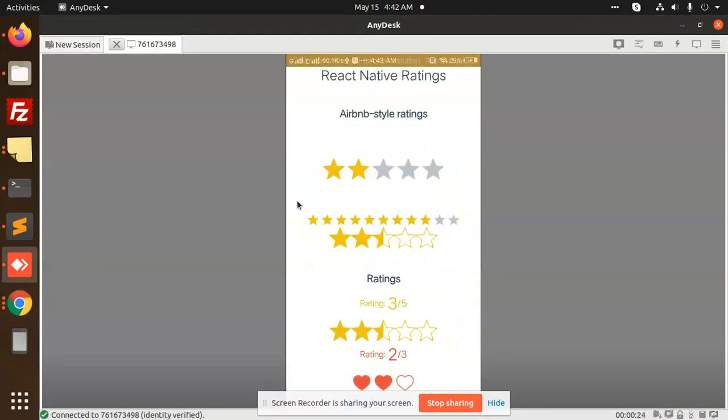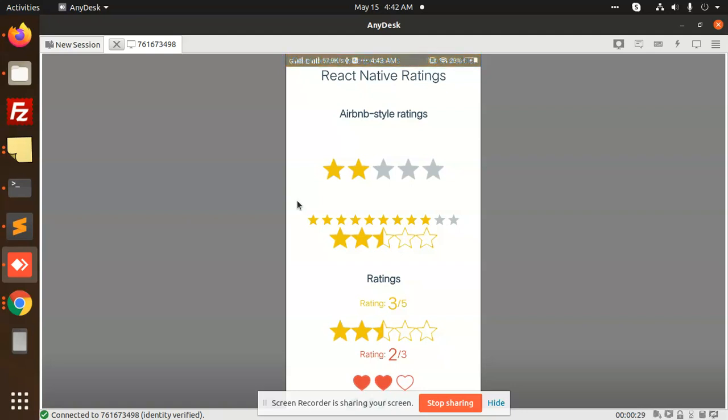Hello friends, in this video we are going to learn about the React Native Ratings package. We have made this demo with ratings like Okay, Excellent, Good, Bad - you can choose the rating you want.